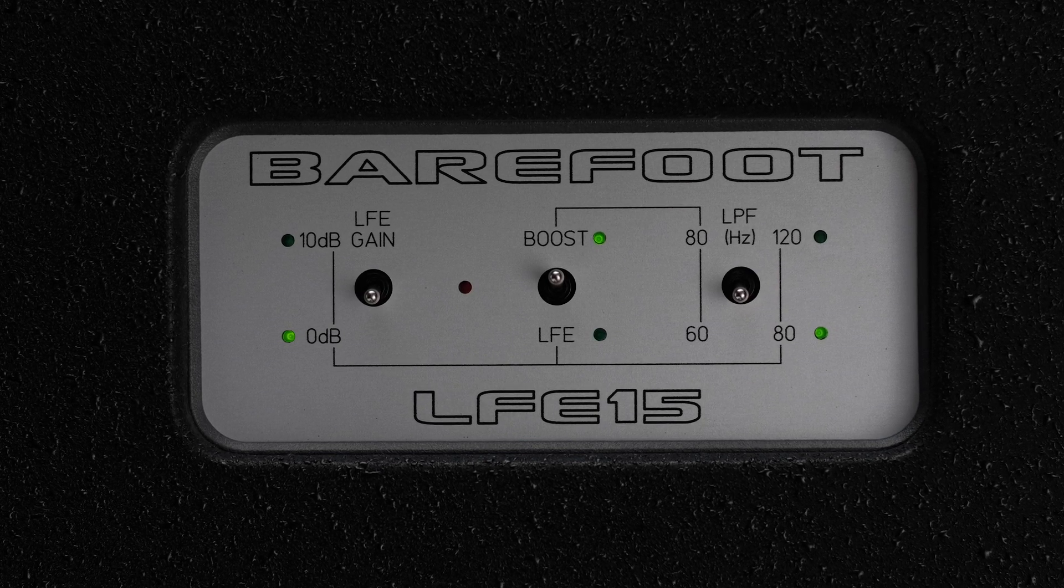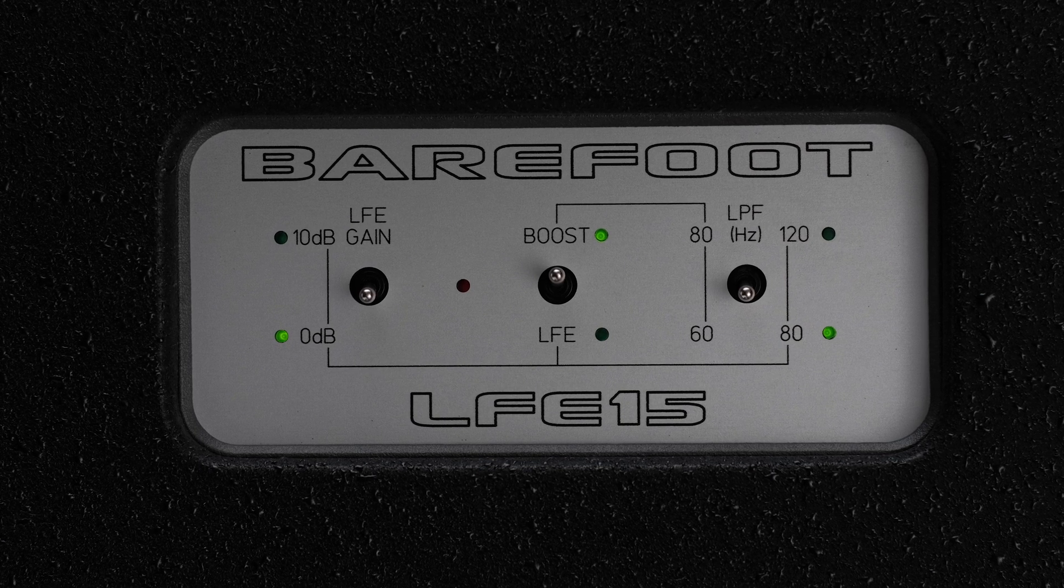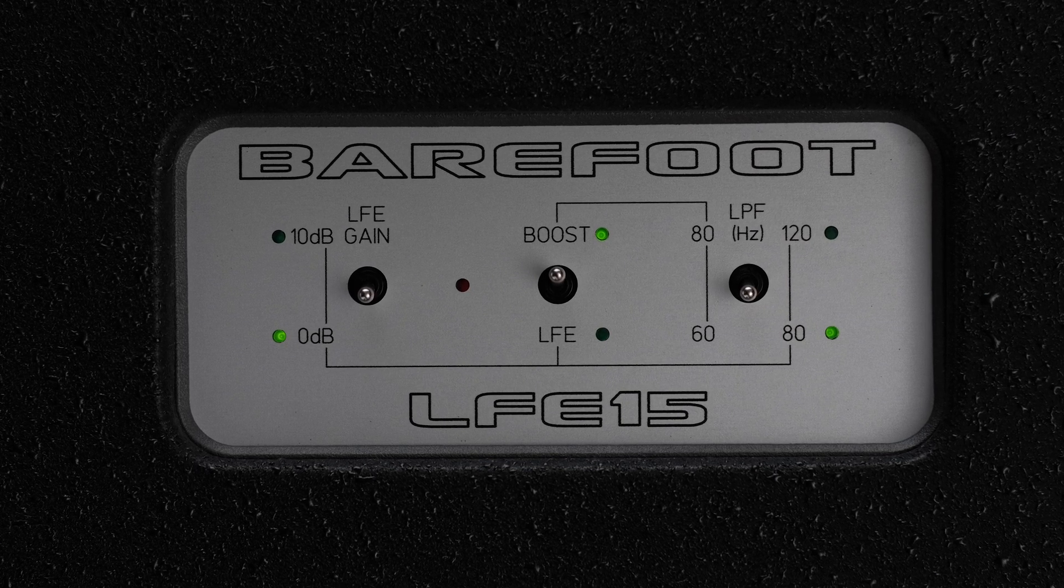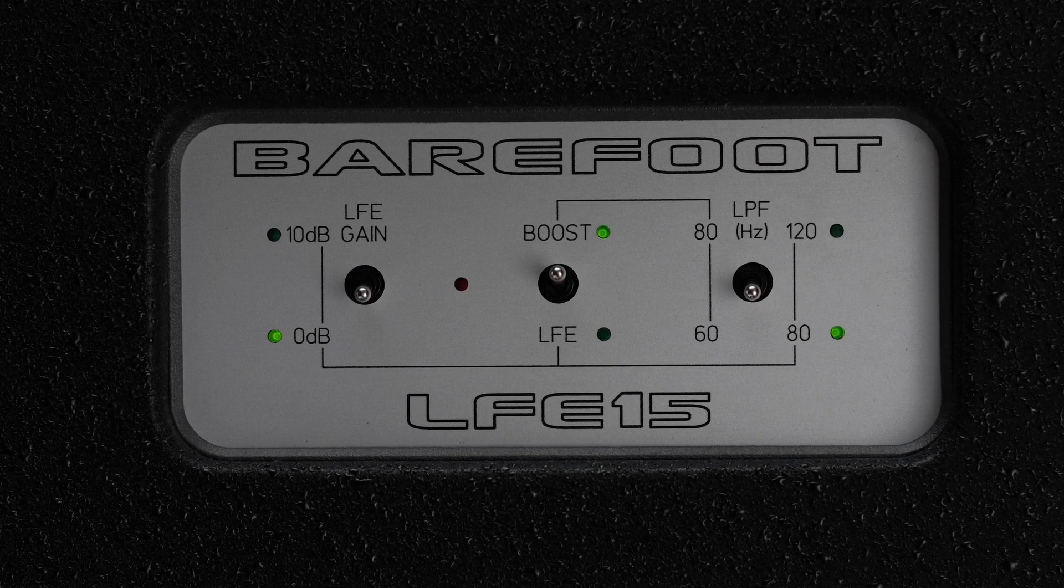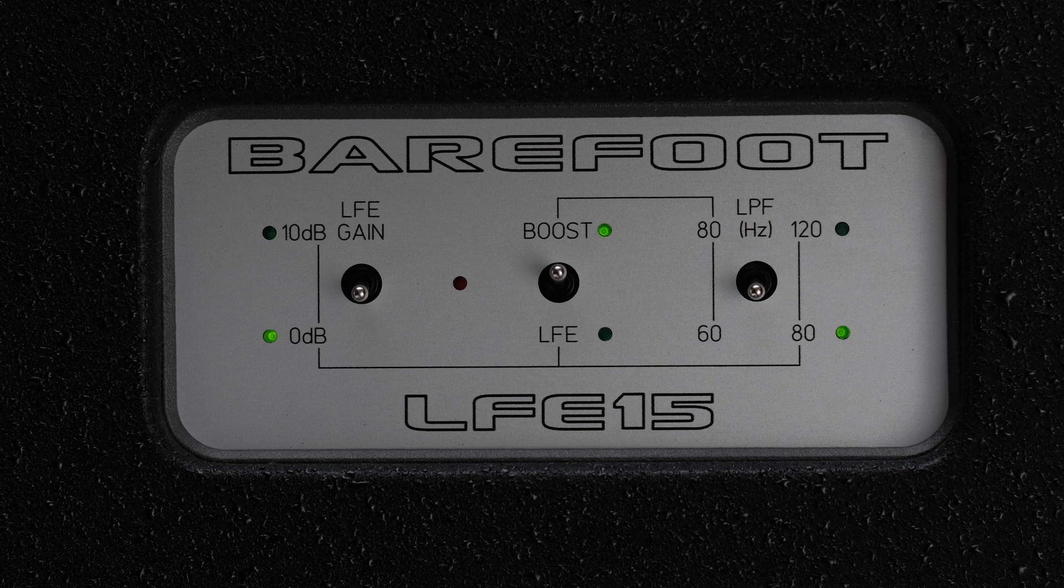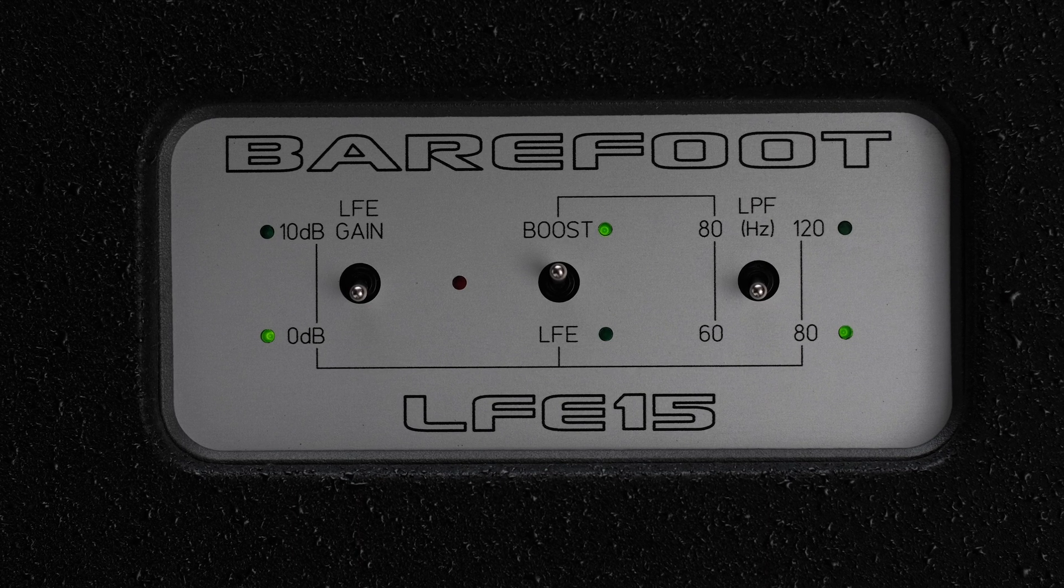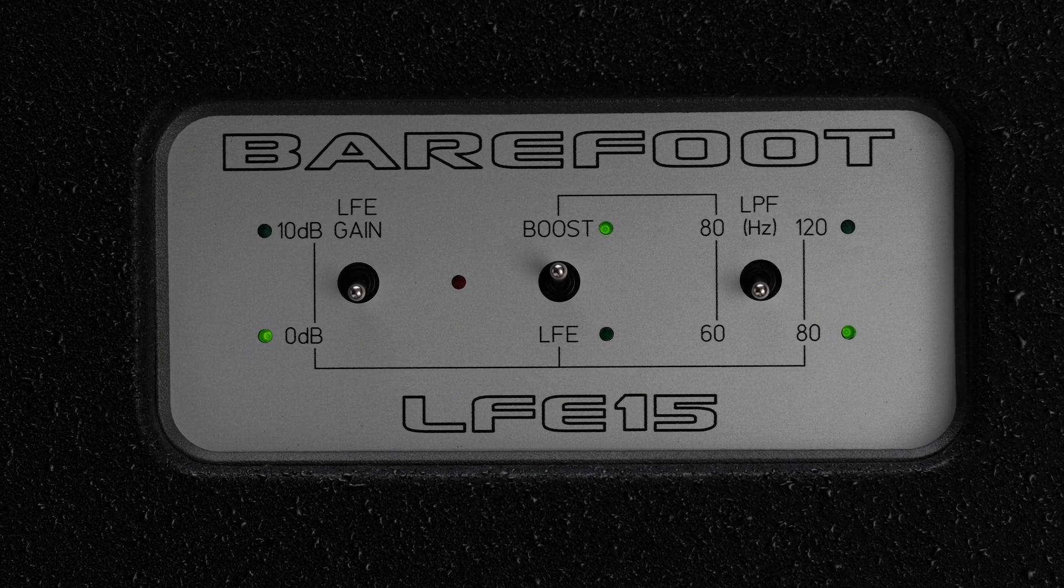In LFE Mode, one can switch between 80 and 120 Hz fourth-order low-pass filter, and in Boost Mode, one can switch between 60 and 80 Hz first-order low-pass filter.